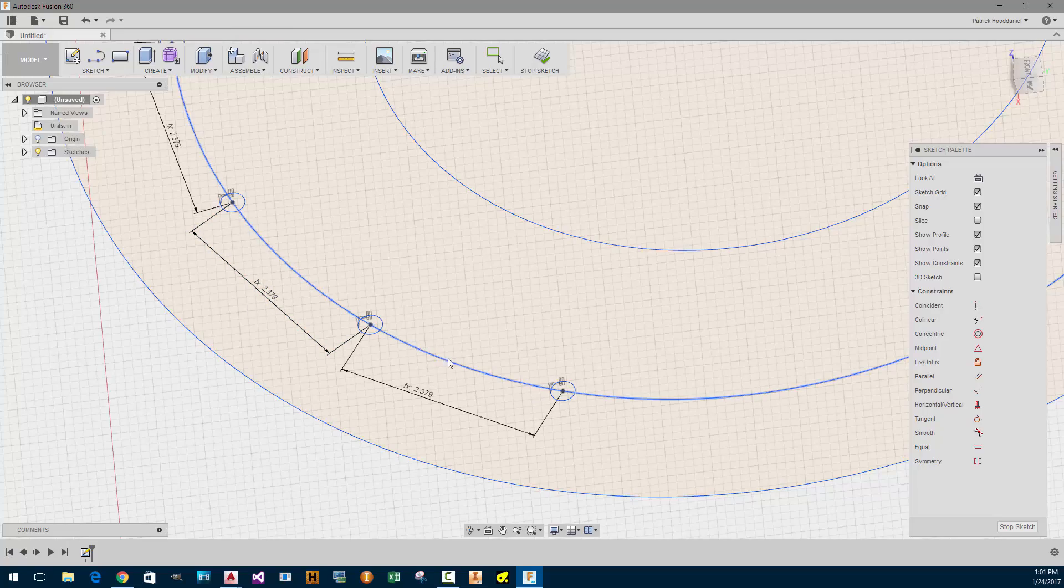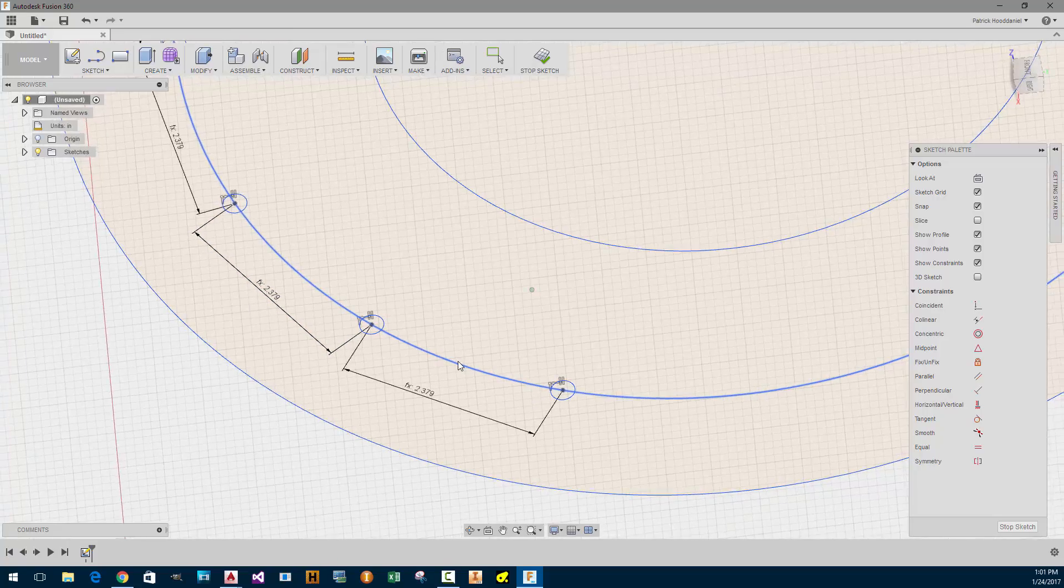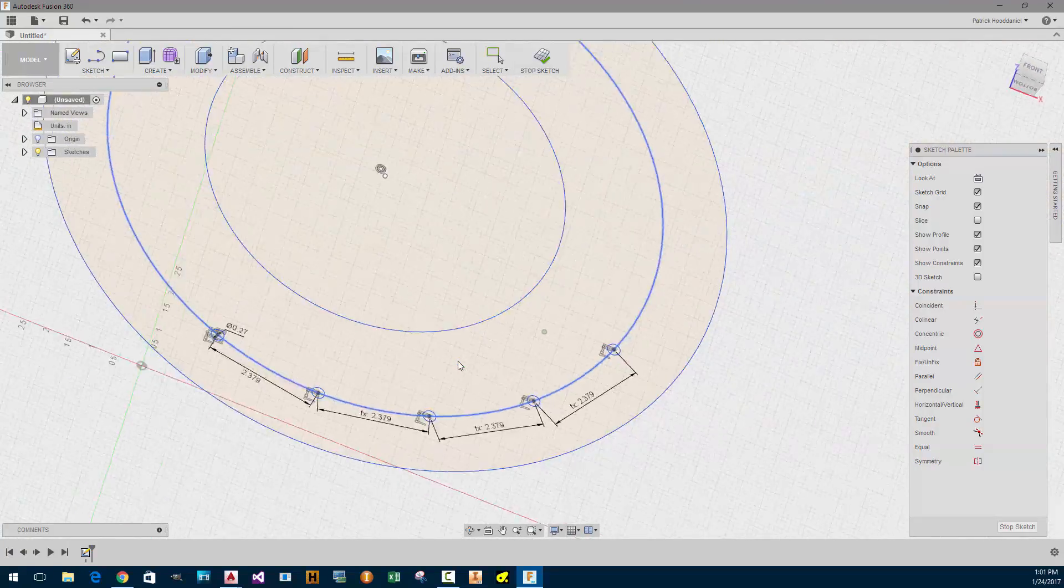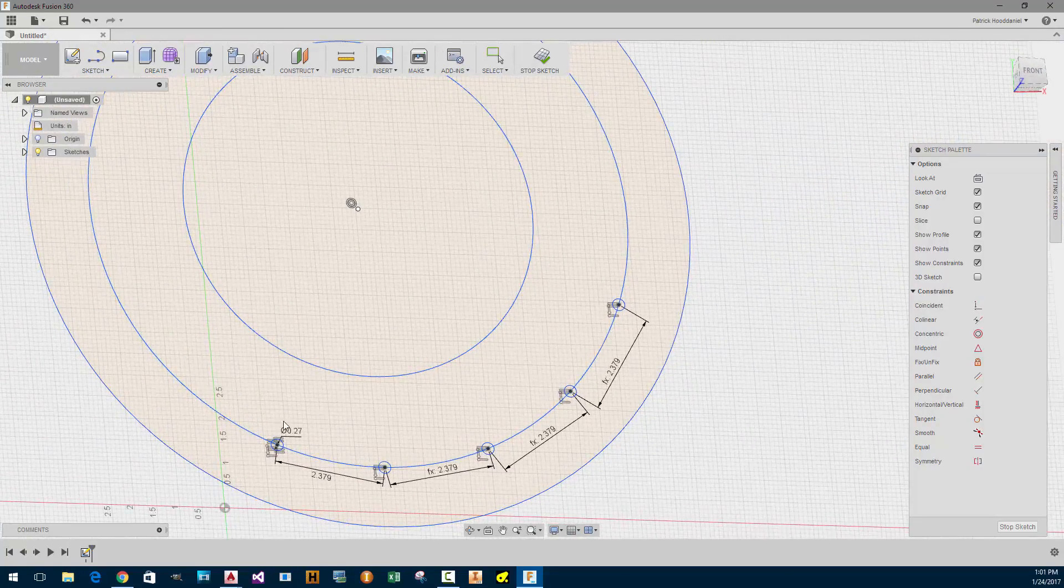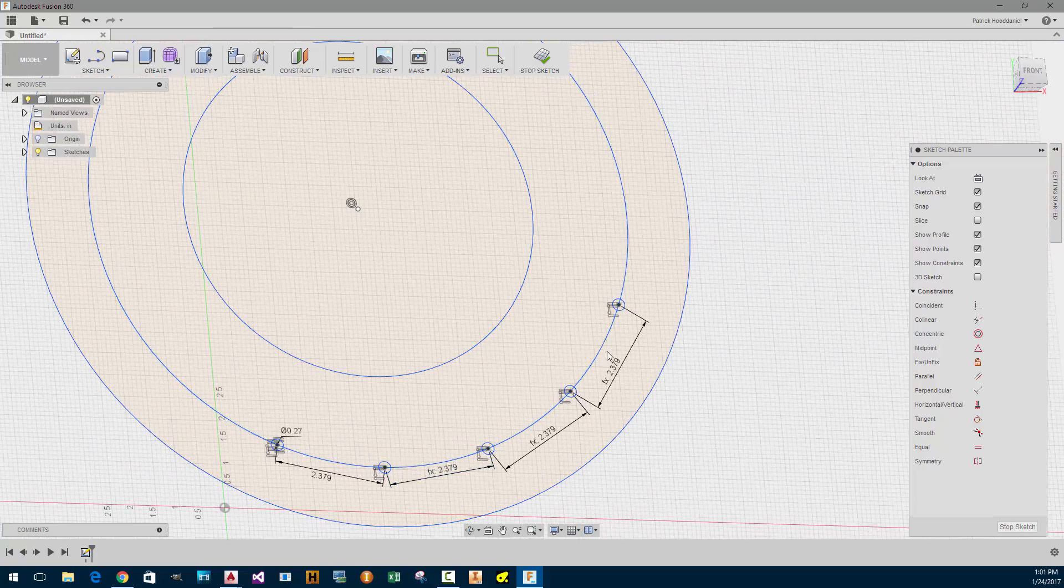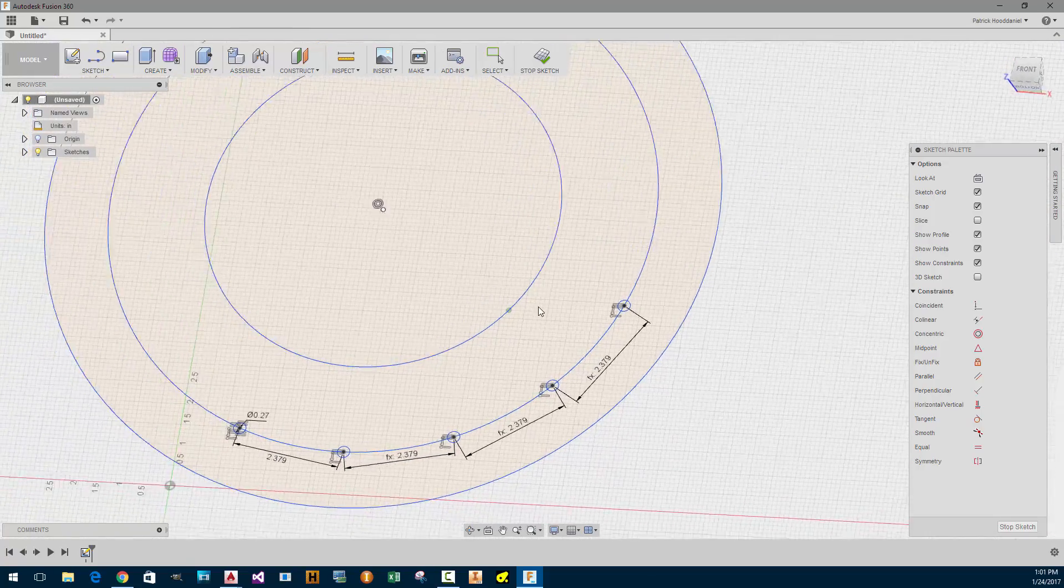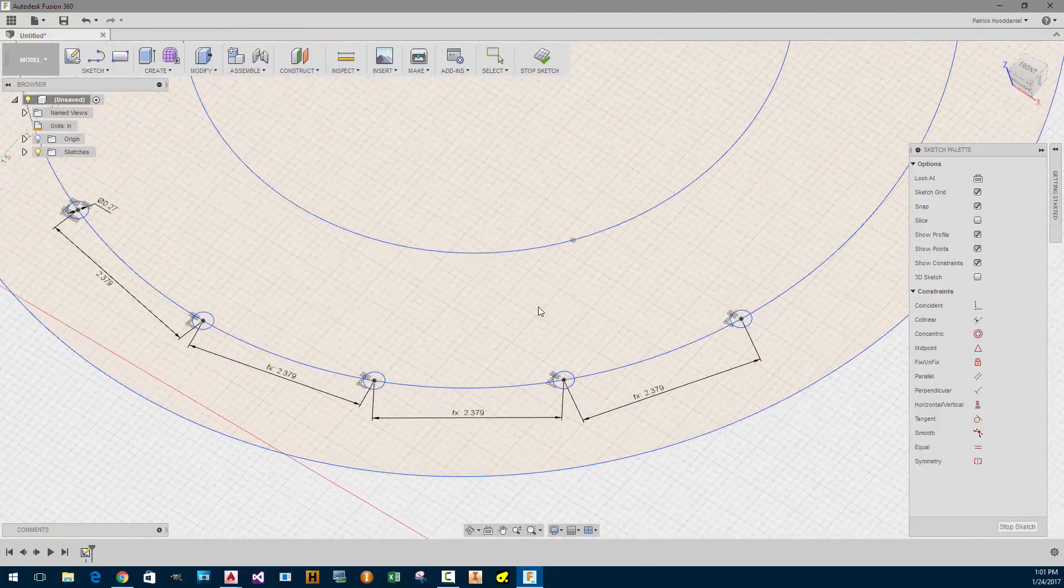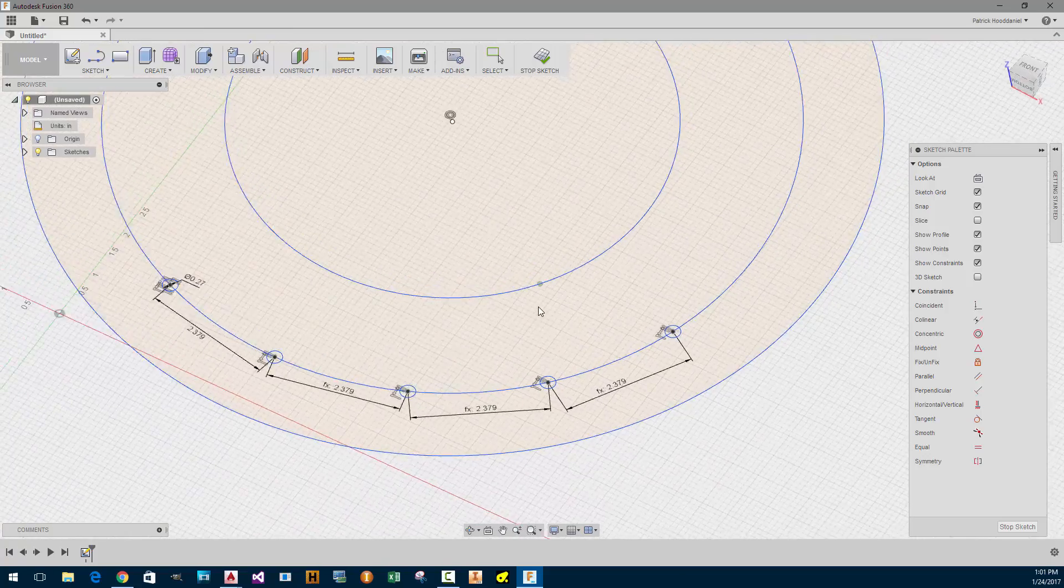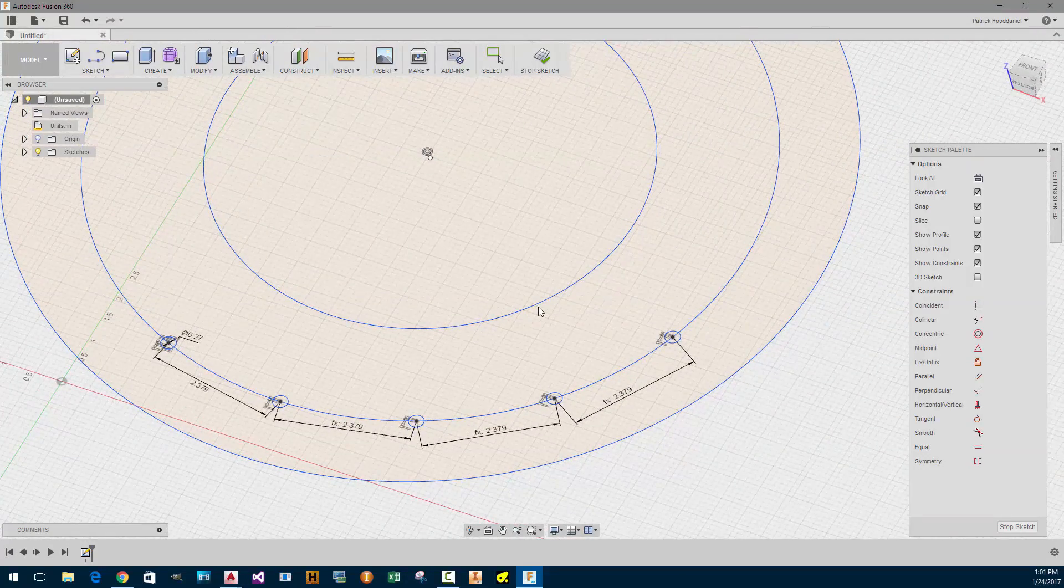I probably could have done this by using a circular pattern like I do in Inventor. But I wanted to start out pretty simply and easily.